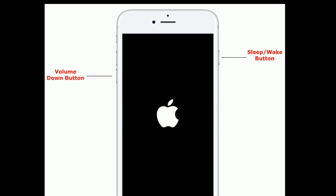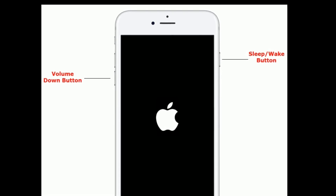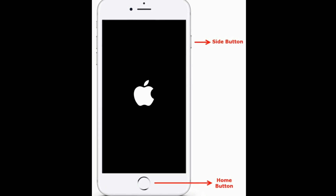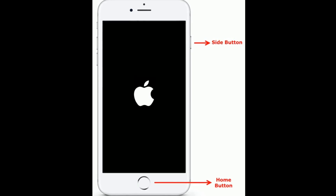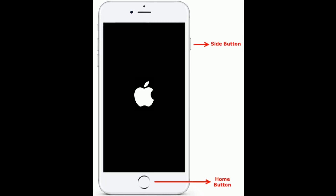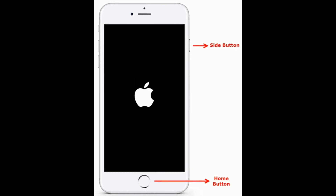If you are using iPhone 6s Plus or earlier models, do the following steps: press and hold the home button and the side button at the same time until you see the Apple logo.